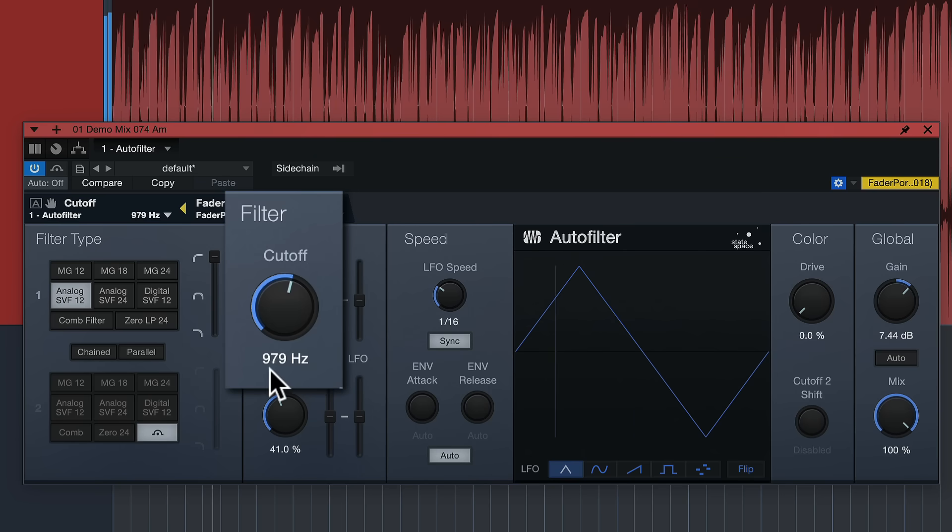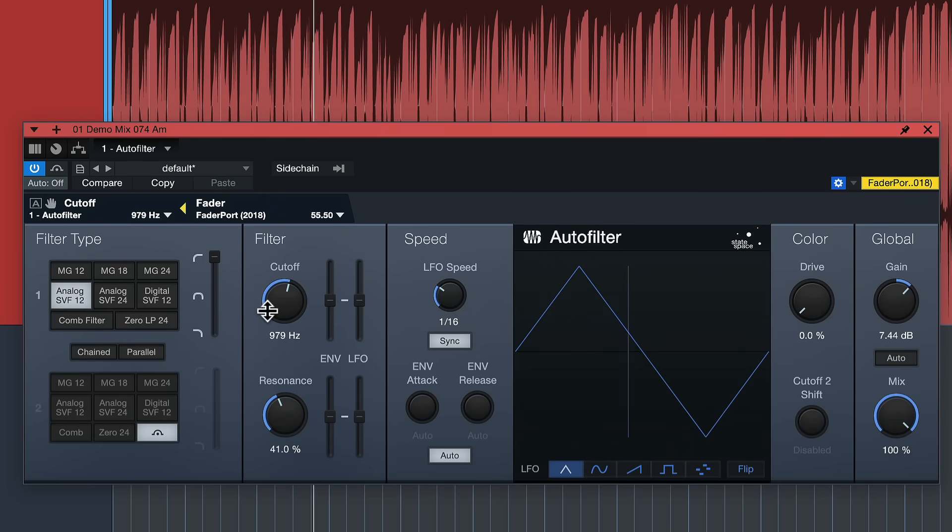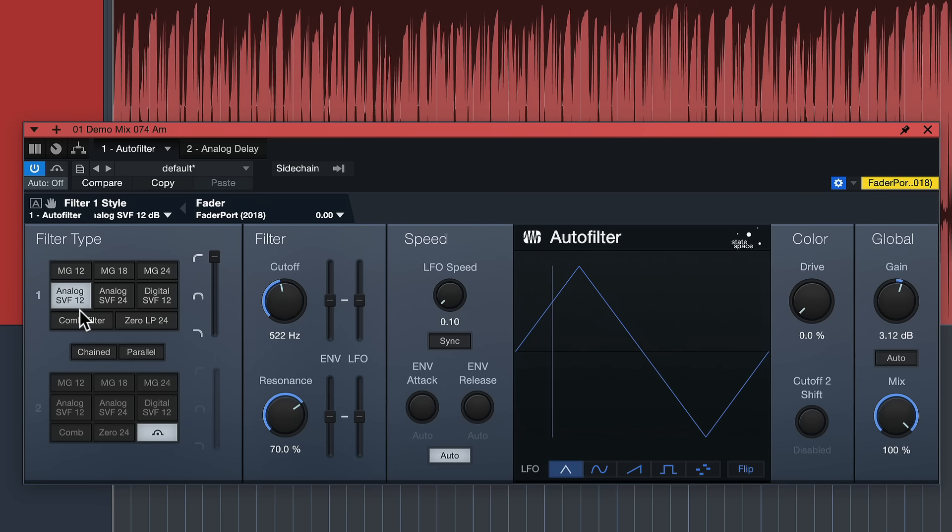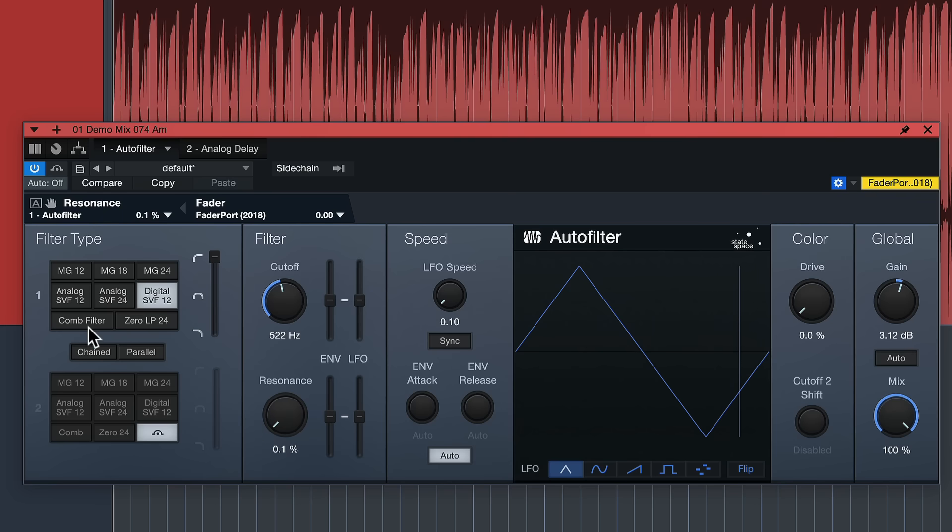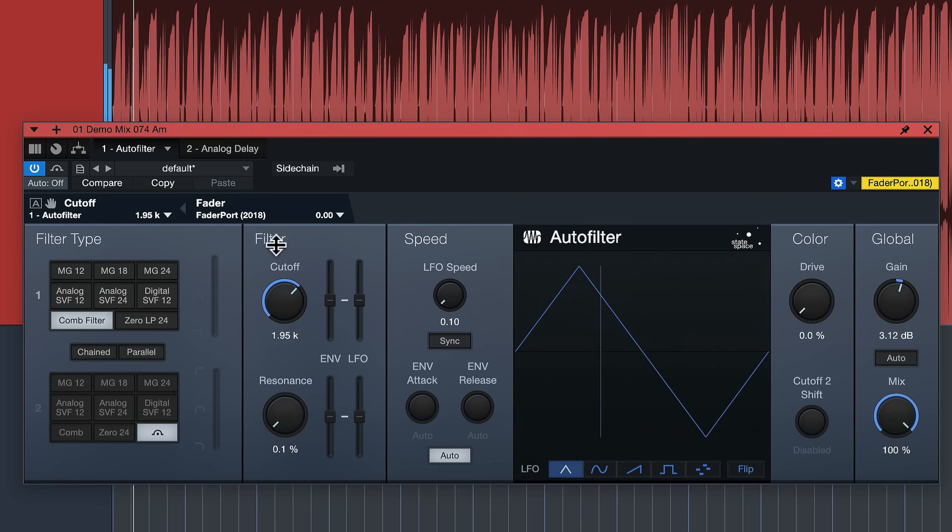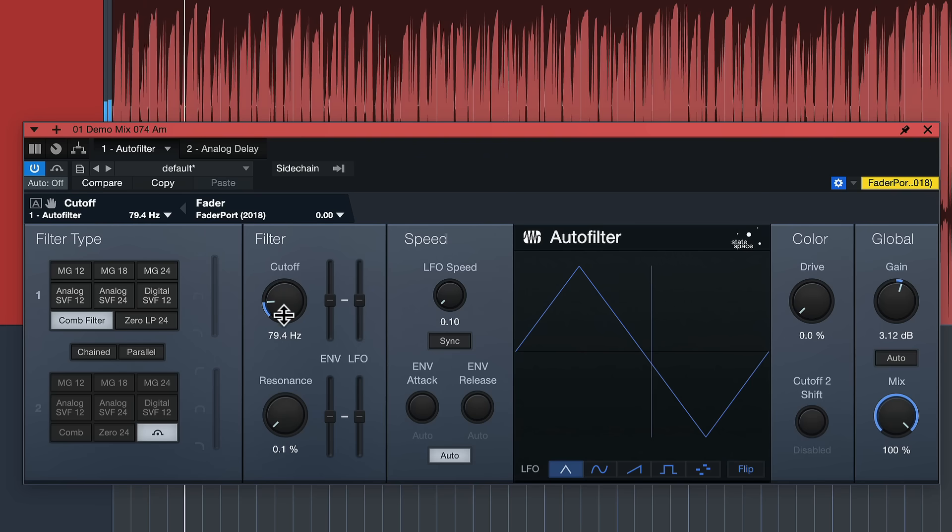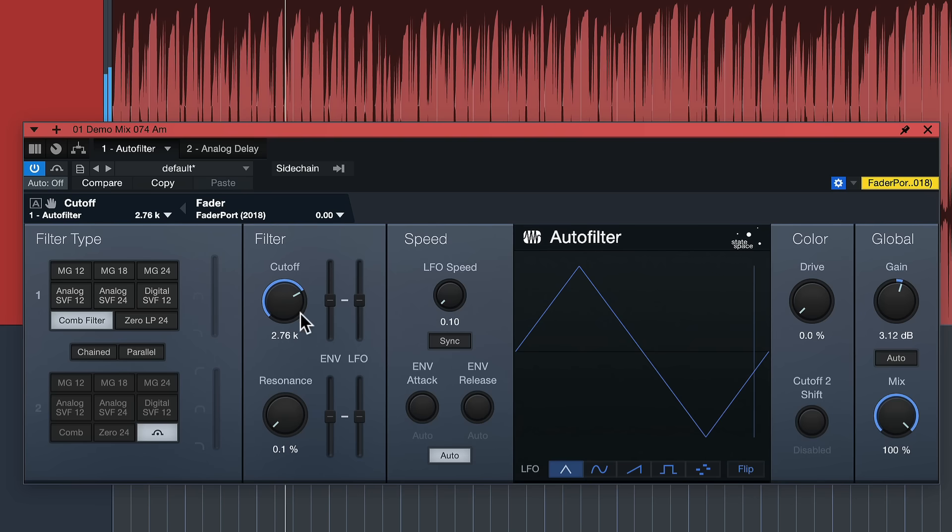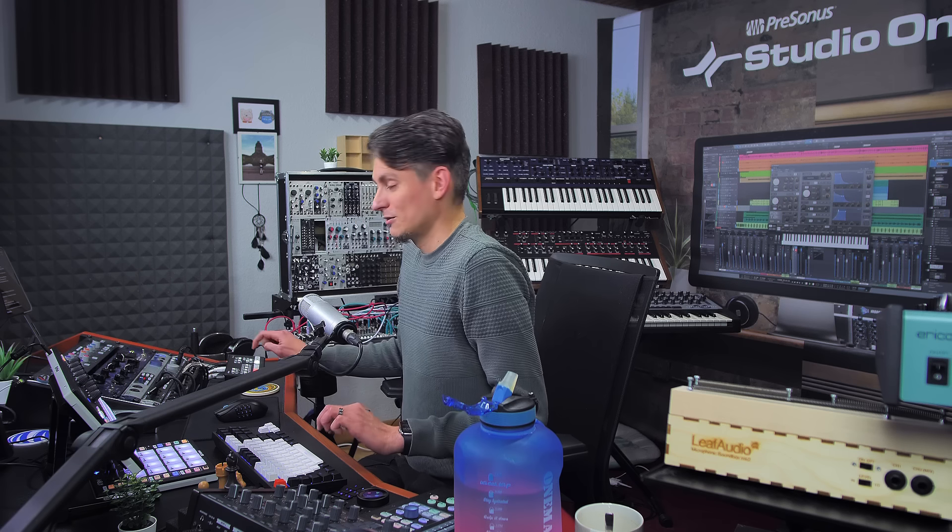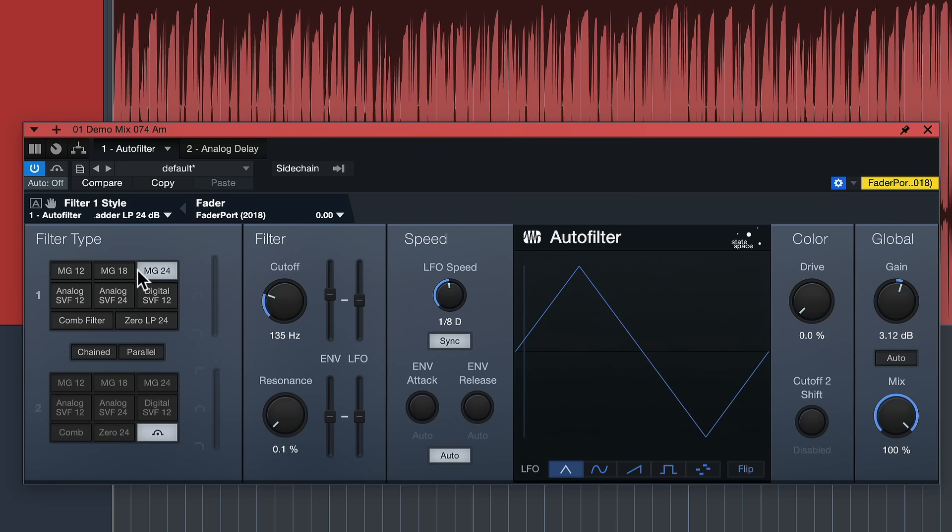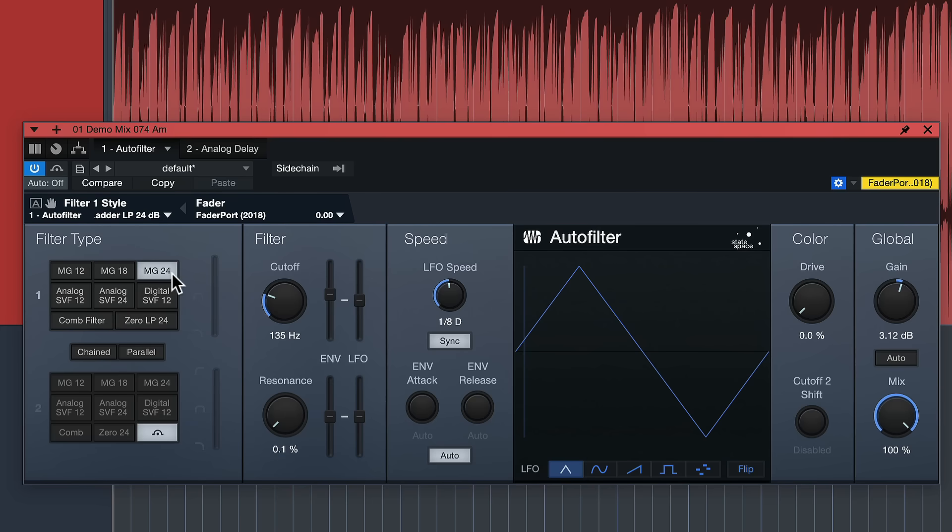We also have a digital filter. This is kind of the same as the analog one but it has a bit of a different characteristic especially when being overdriven with resonance. We also have a comb filter which I really like because it adds a little bit of pitch shifting.